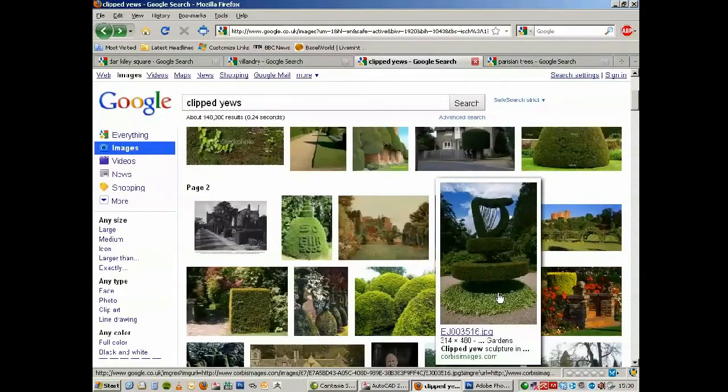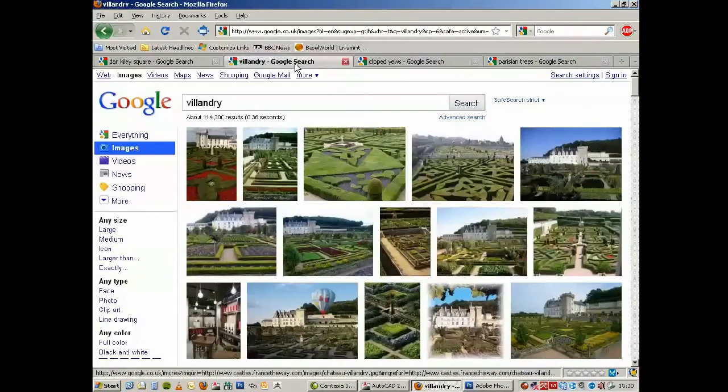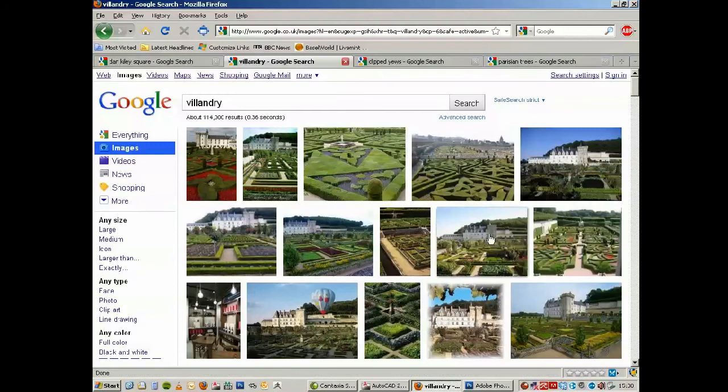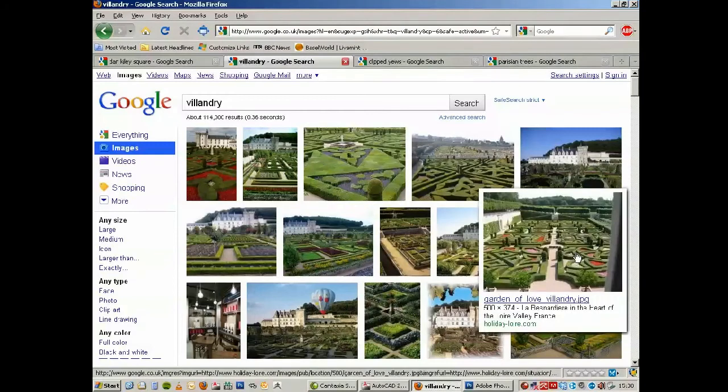Some more reference: a garden here in France, Villandry, which is absolutely amazing.